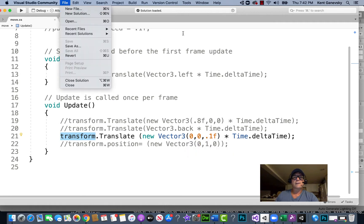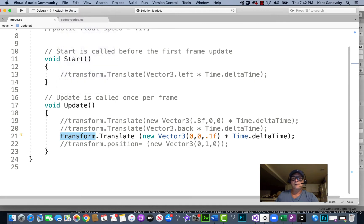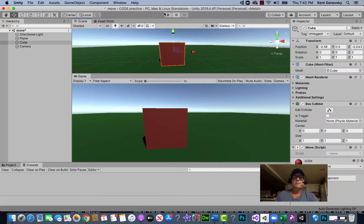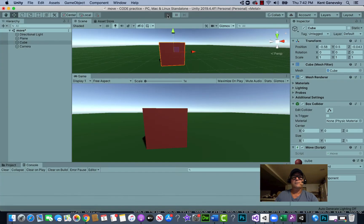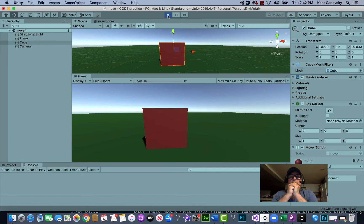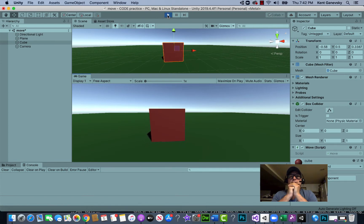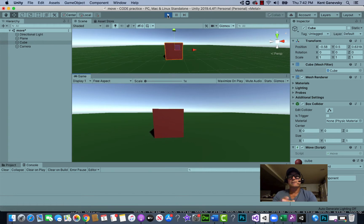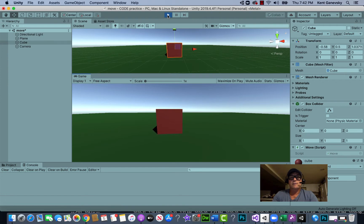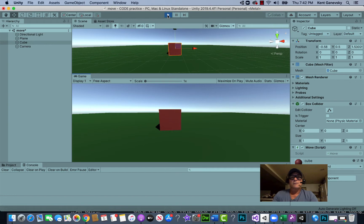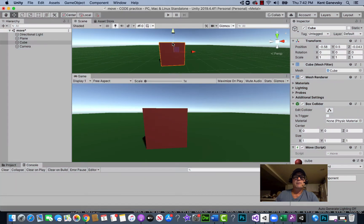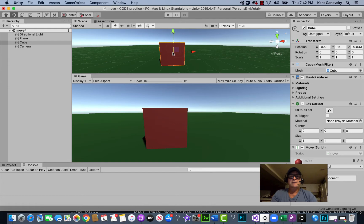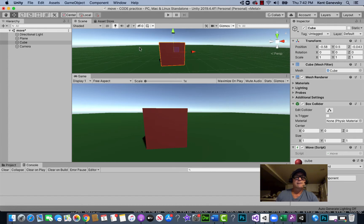Right now if we look at our cube it's moving backwards away from us. We could put a speed variable in there to control how fast it's moving, but it's just gonna move once the game starts. We can't stop it, and we want to be able to control it with the arrow keys, WASD, or a mouse. So let's see exactly how we would do that.